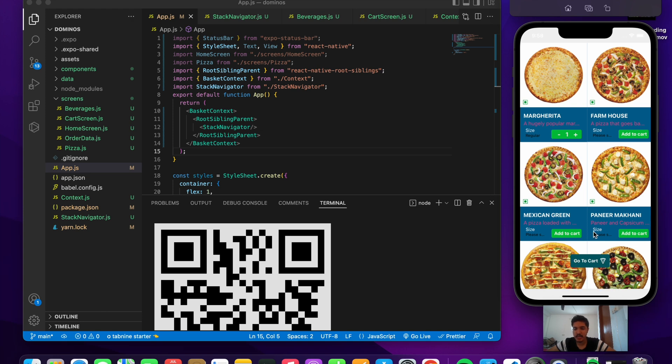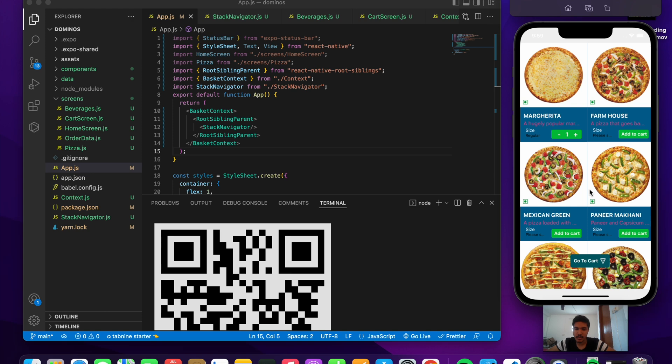Talking about the cart system, this is a completely different cart system that we have developed in this video. It's a whole lot different from the cart system that we developed in the previous application, the Zomato application. You can go check that out too.